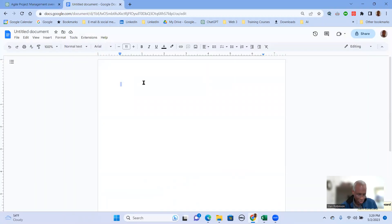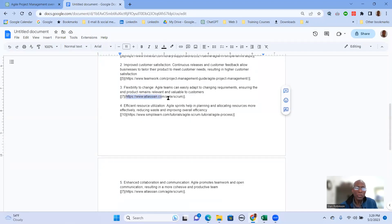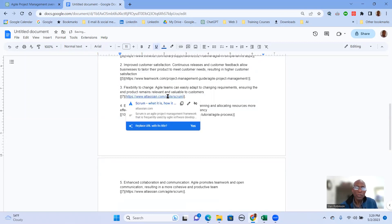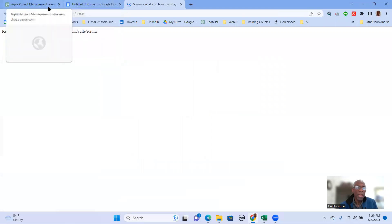But when you use the first icon, you'll notice that it's going to include links as references, which is helpful if you want to have a look at the links or you want that included for some reason.